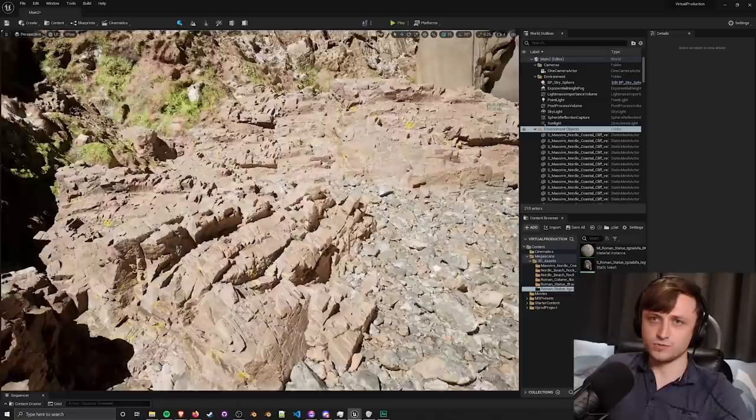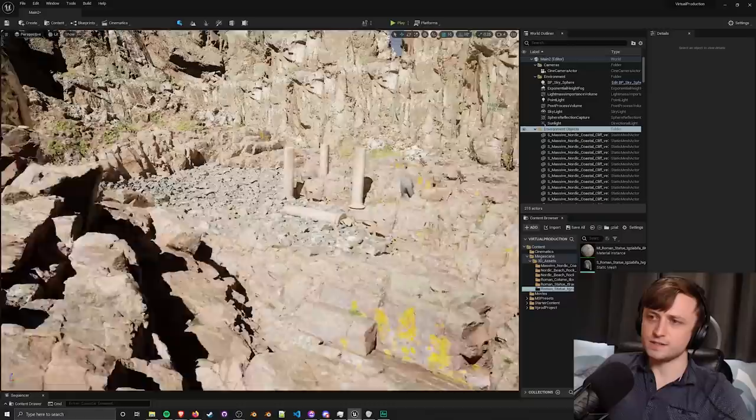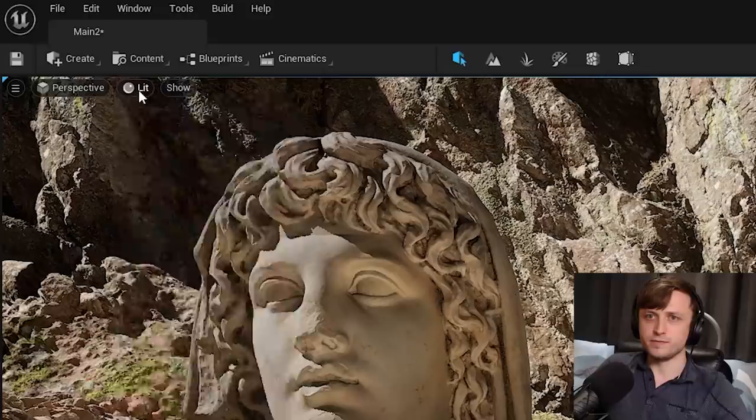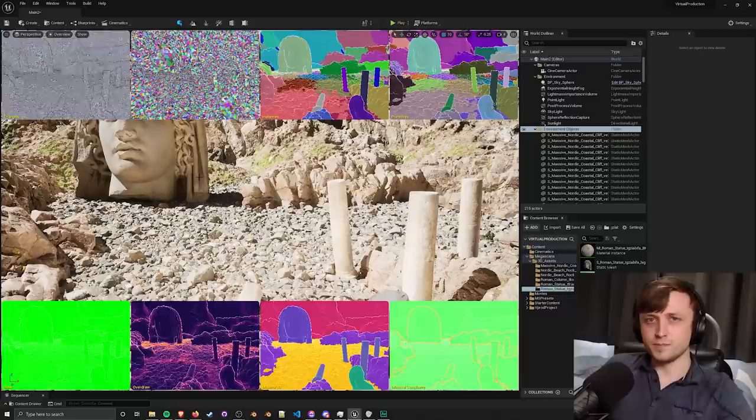Now I have no idea how many millions or billions of polys I have on the screen right now, but one thing that I can do is enable a Nanite visualization to give you a bit of an idea for what's happening on the screen. If we go up to the top here where I have lit and then go down to Nanite visualization and then overview.